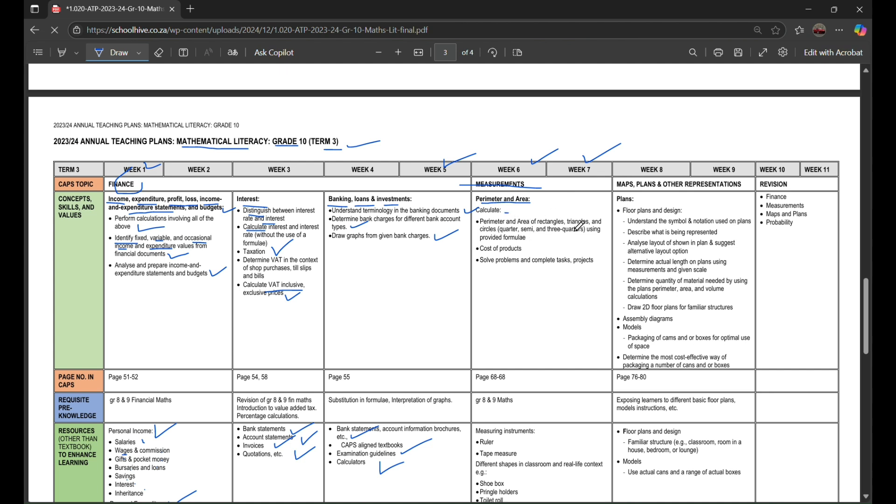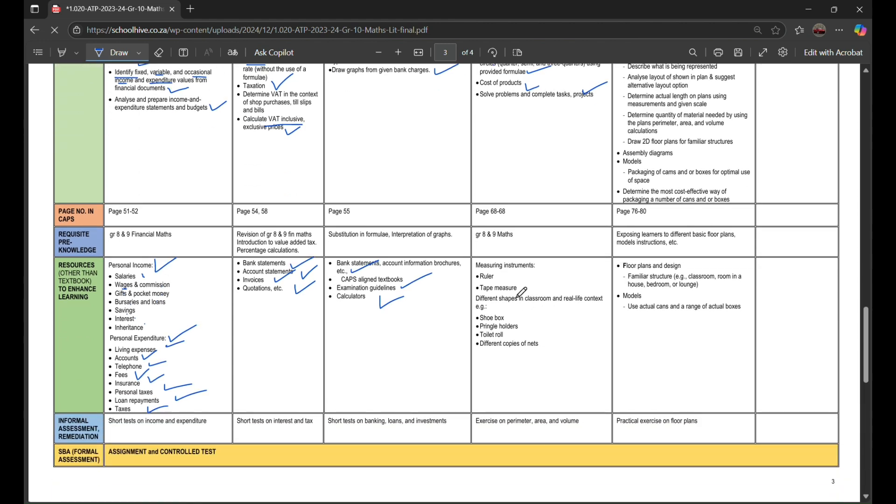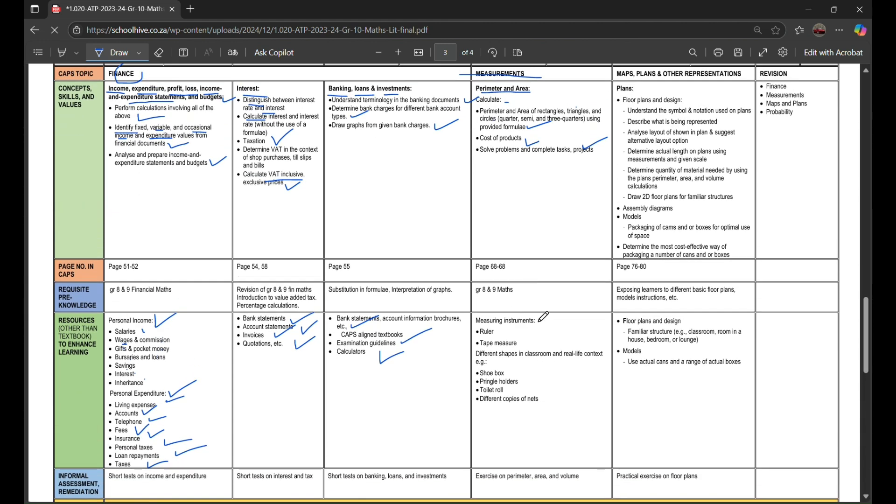Using provided formulae or formulas, cost of products, solve problems, and complete tests and projects. Measuring instruments like rulers, tape measures, different shapes in classroom and real-life context like a shoebox, Pringle holders, could be a toilet roll, different copies of nets.